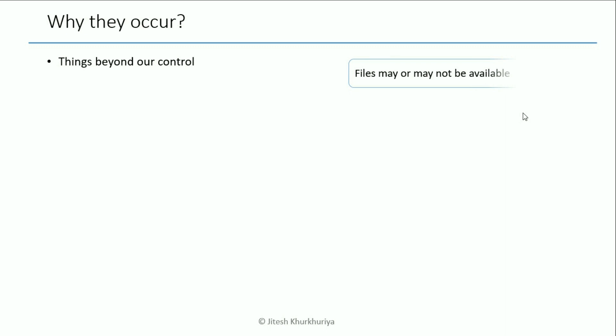Typically they occur when things are beyond our control. Things such as files - our programs are supposed to read from certain files and what if they are not there? What if the program which is supposed to create it has not run for some reason? Then it could also be because the database is not available.